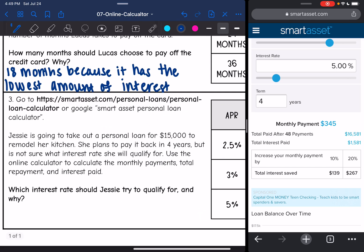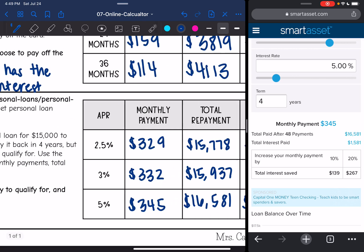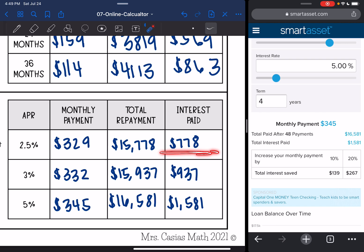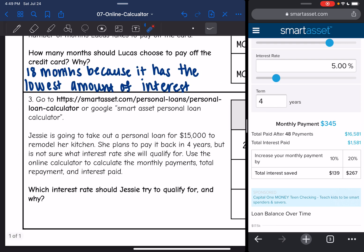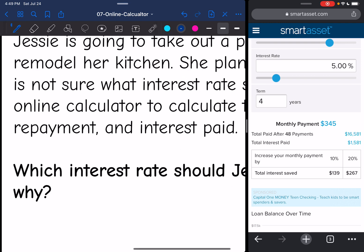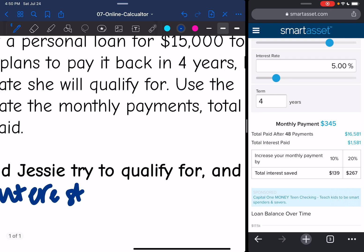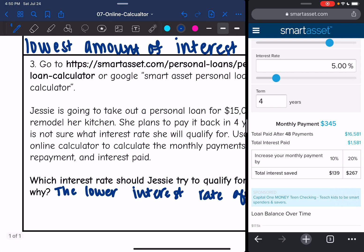Which interest rate should Jesse try to qualify for and why? Again, if we're looking at the total repayment and the interest paid, the lowest interest rate is what she wants to aim for — that way she only has to pay $778 in interest versus almost twice as much at higher rates. So the lower interest rate of 2.5% is best, so she pays less in total.